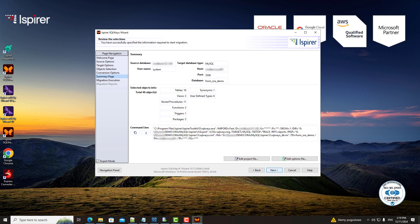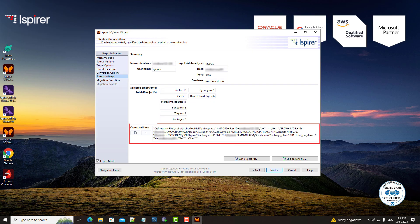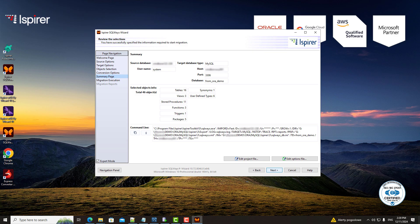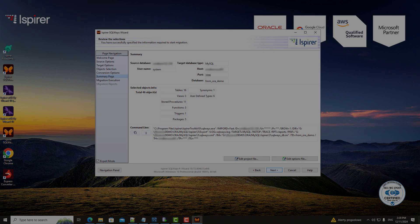On the summary page, you can review all the migration settings you've chosen. The tool also provides a command line for advanced users who prefer to automate the process.